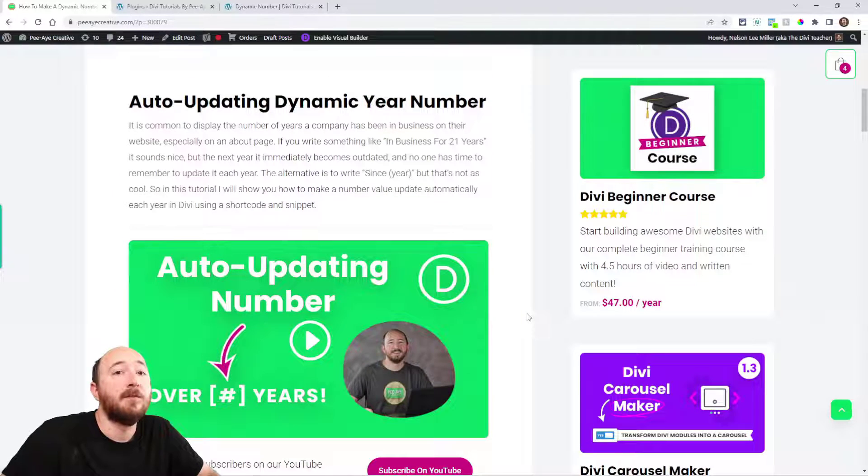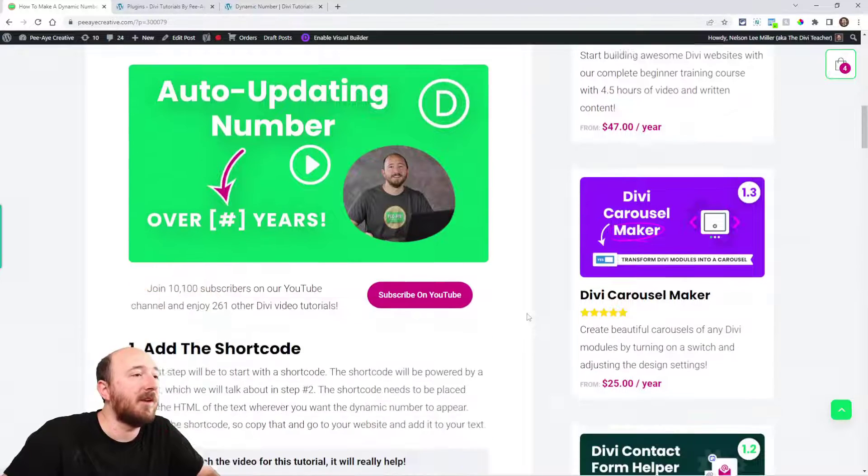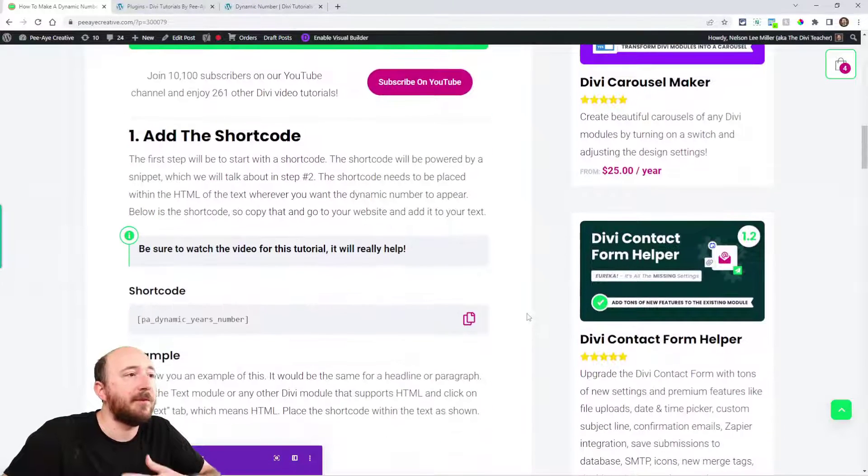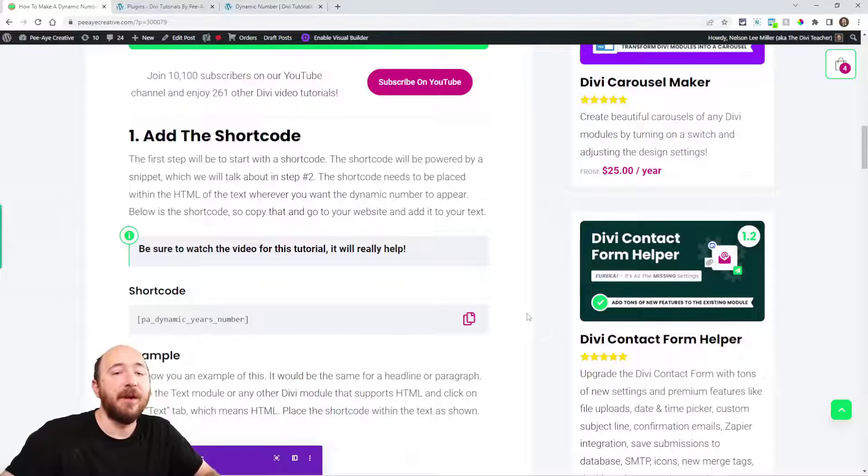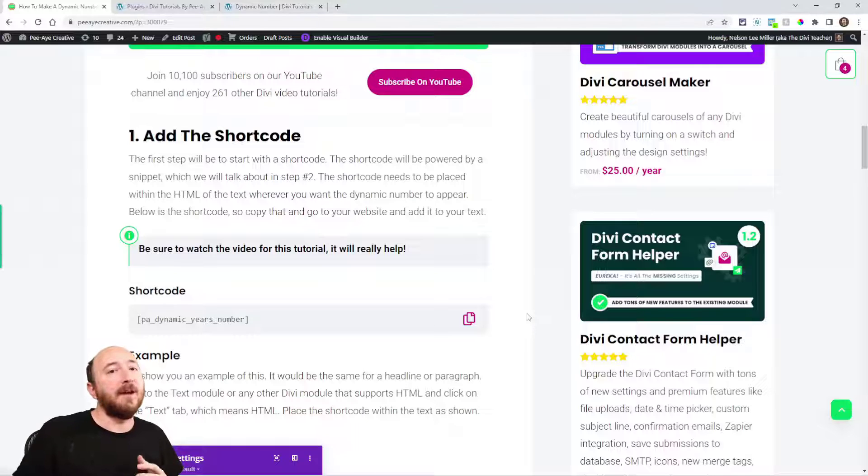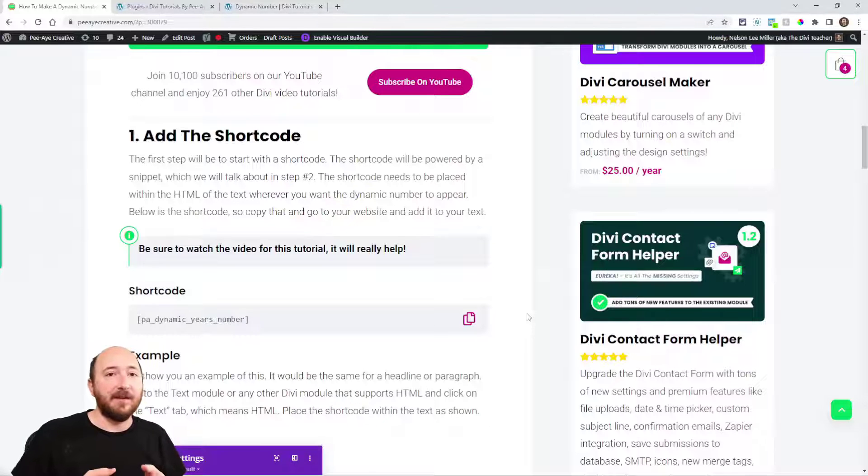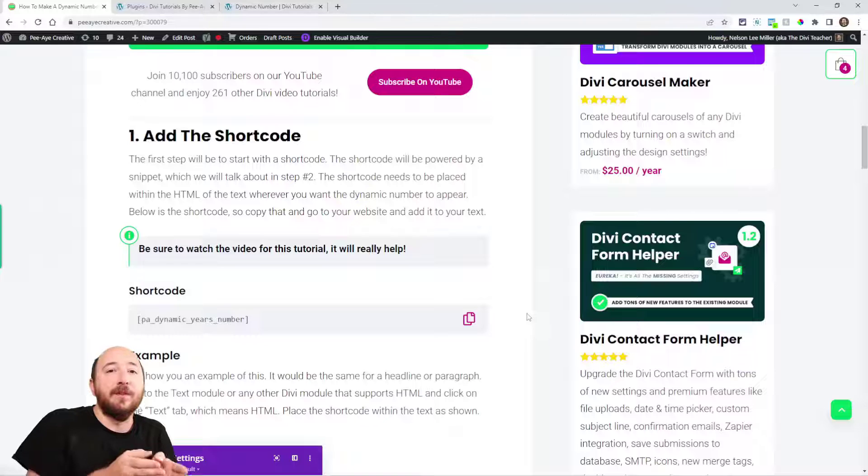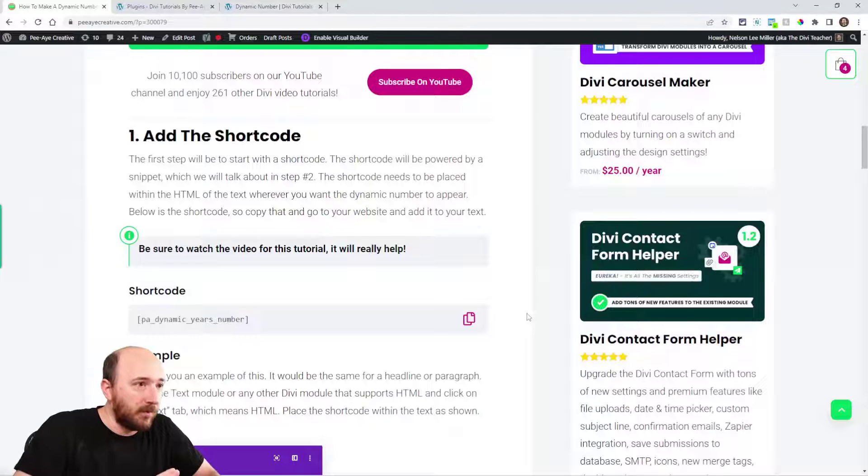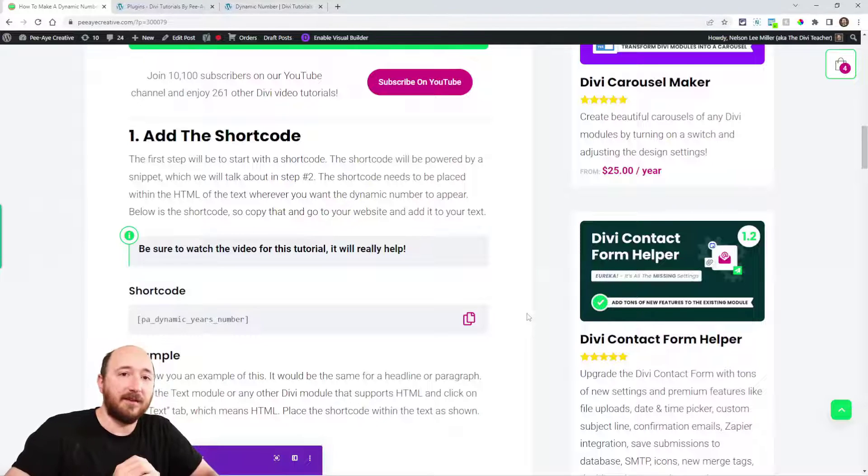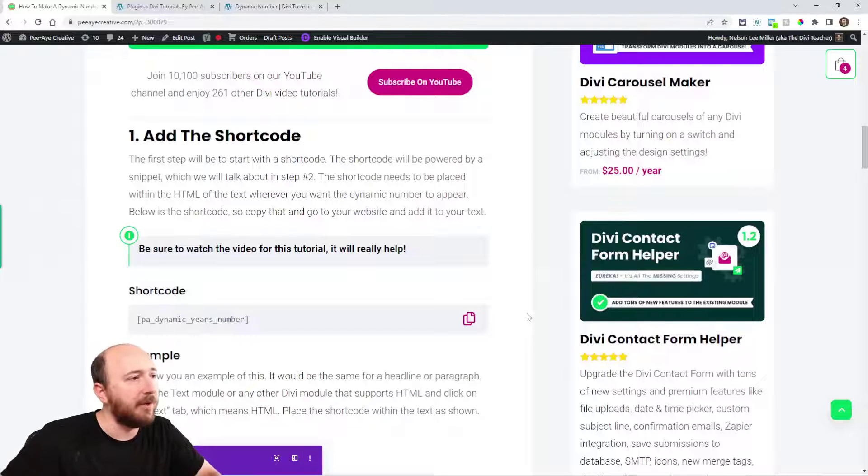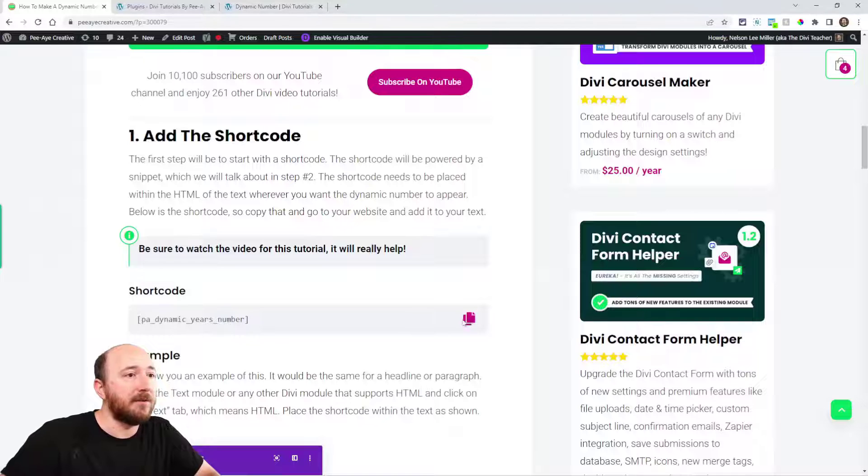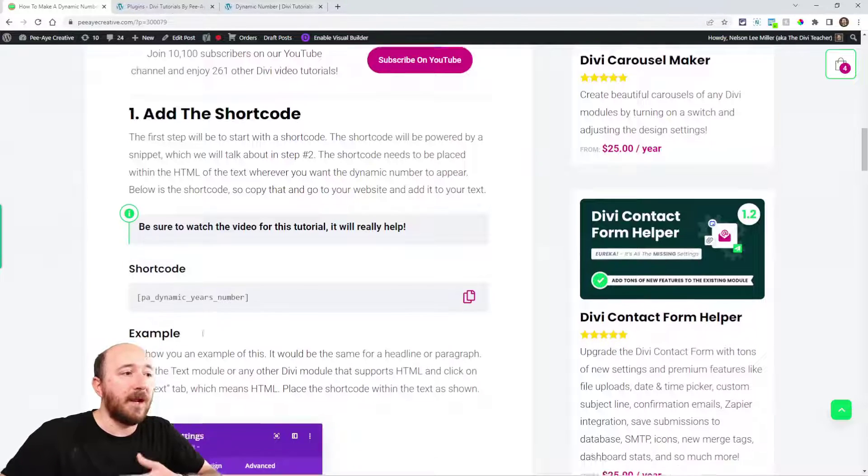Alright, I'm going to show you how to do this. Let's get started. So this is a really easy two-step process. First of all, we're going to add the shortcode, and that's added into your text, into the HTML, so that's the location where the number will update. I've made a shortcode, and then in the next step we'll be adding the PHP in the back end. But for now we're going to add the shortcode.